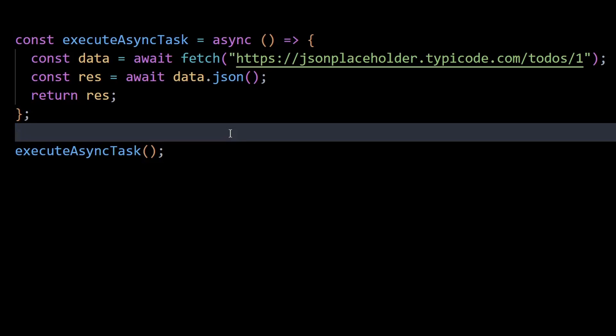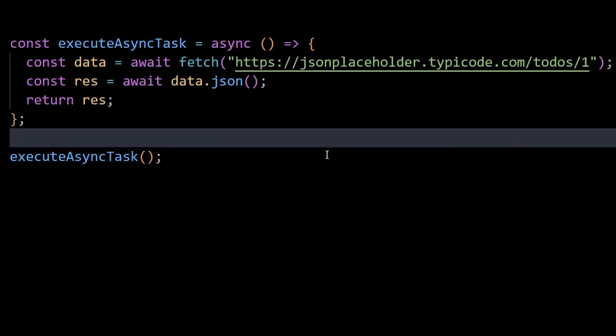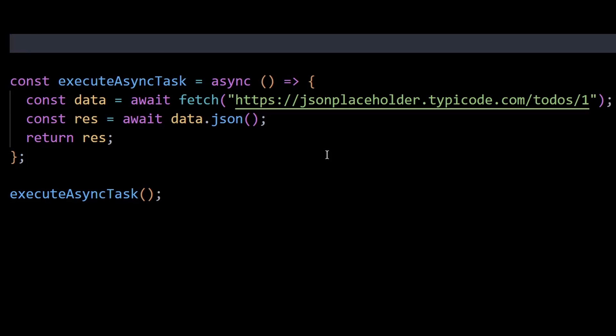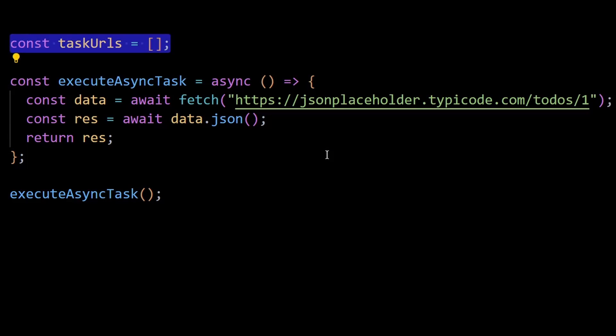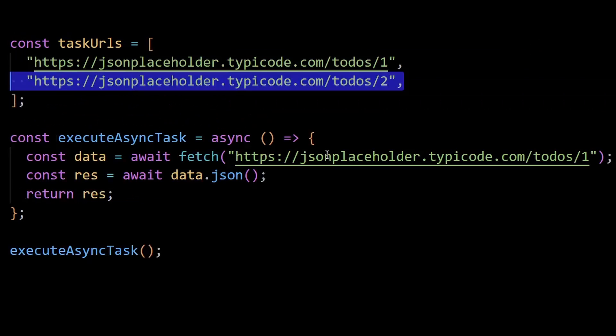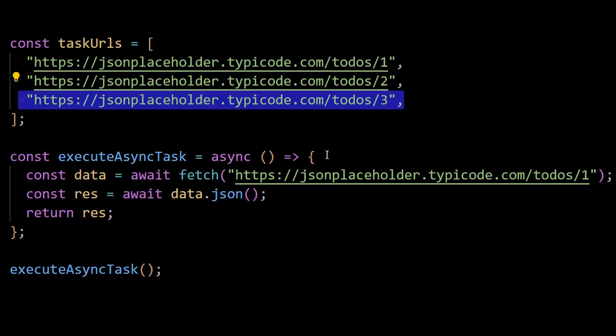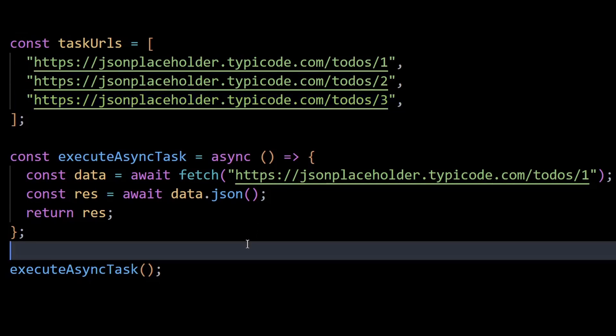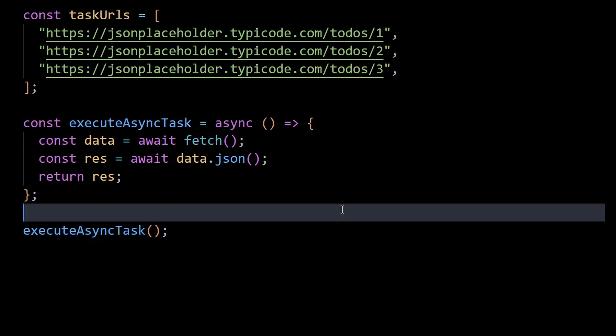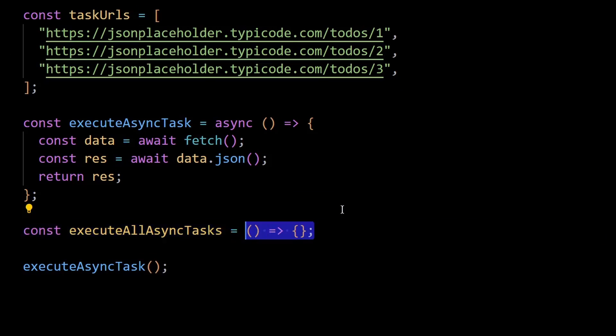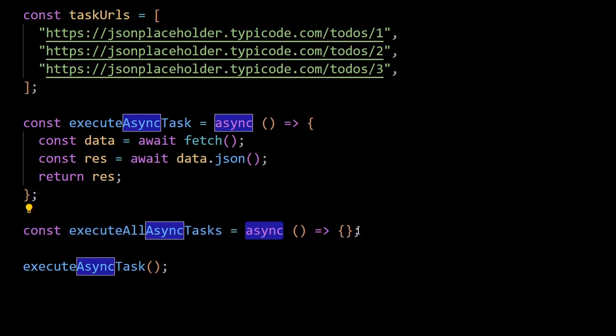To show you an example, I'll first declare an array variable on top named task URLs. This array contains three API URLs that I want to extract the response data from. Now to call these APIs together, I'll create another async function named execute all async tasks.